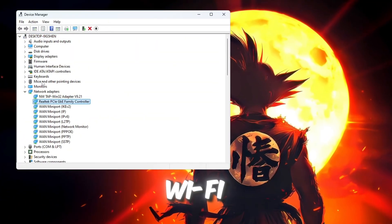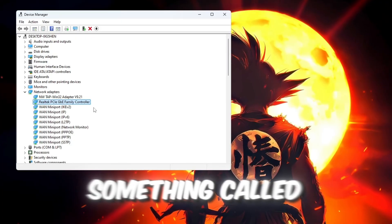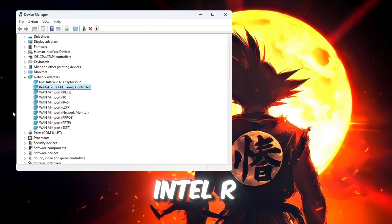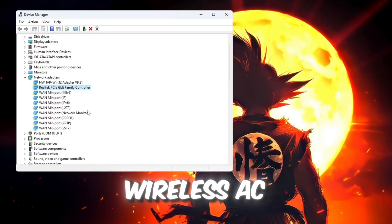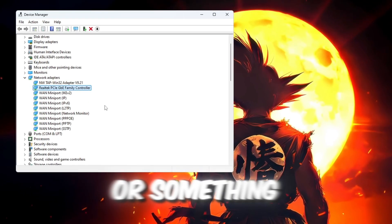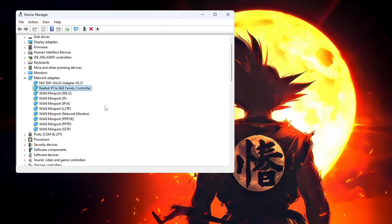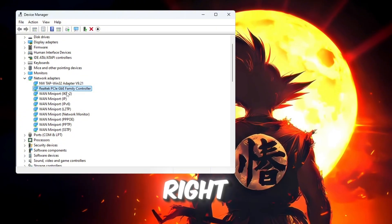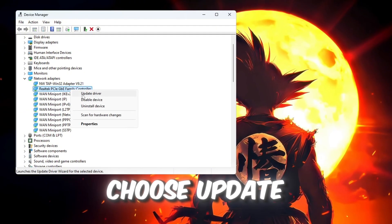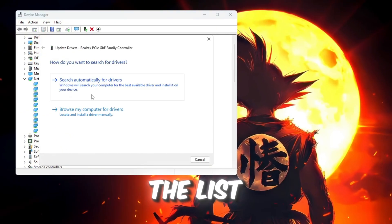If you use Wi-Fi, look for something called Intel Wireless AC, or something similar. Once you find it, right-click on it and choose Update Driver from the list.